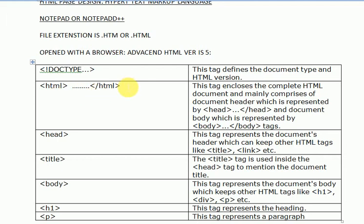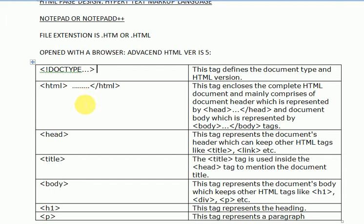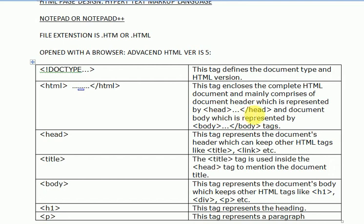So in every tag there will be an opening tag like this and there will be a closing tag. This tag defines the document type and HTML version. The HTML tag defines the main document which is started with it and closes the complete HTML document.